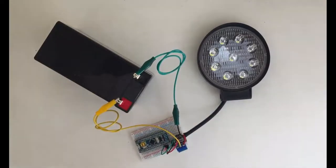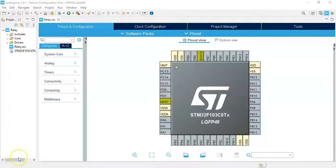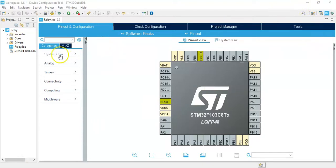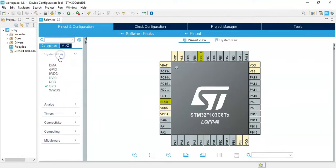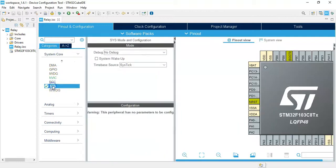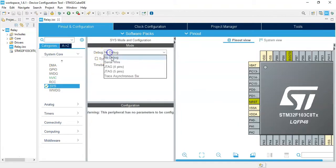I have opened the Cube IDE. If anybody doesn't know how to install Cube IDE, I have made a separate video available here. Click System Core, click SYS, and select Serial Wire for the debug interface.